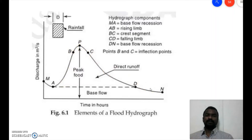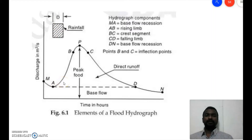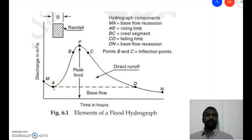Suppose there is a rainfall event of D hours. The rainfall event starts at point A and after some time it stops. Though the rainfall duration is short, the water that falls on the ground continues to approach the outlet point of the catchment, where we measure discharge. If we plot discharge versus time, we observe the hydrograph.